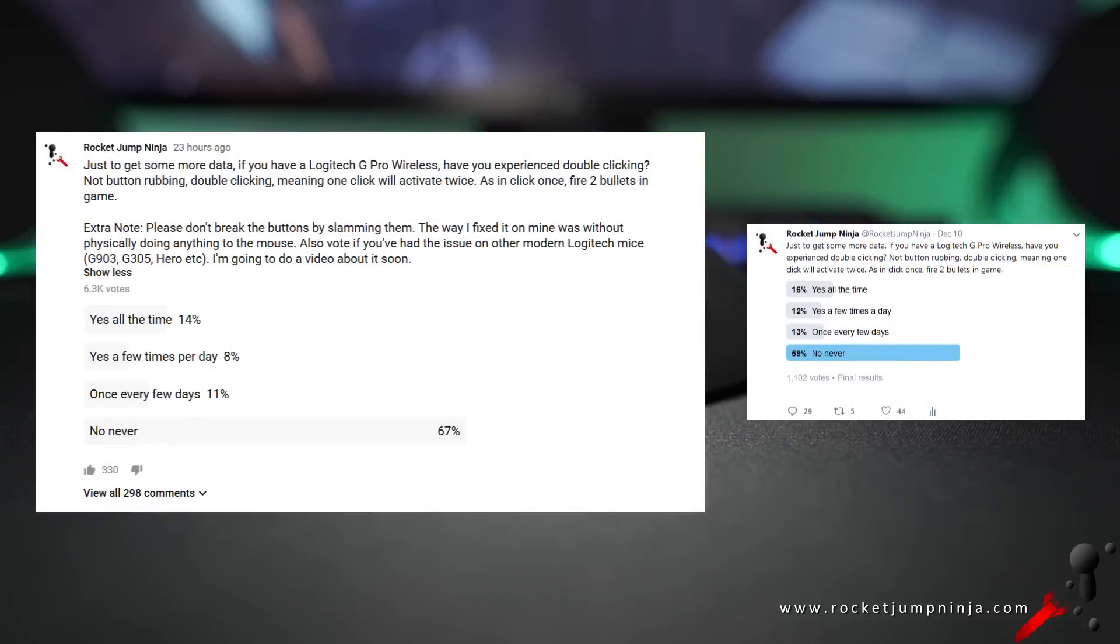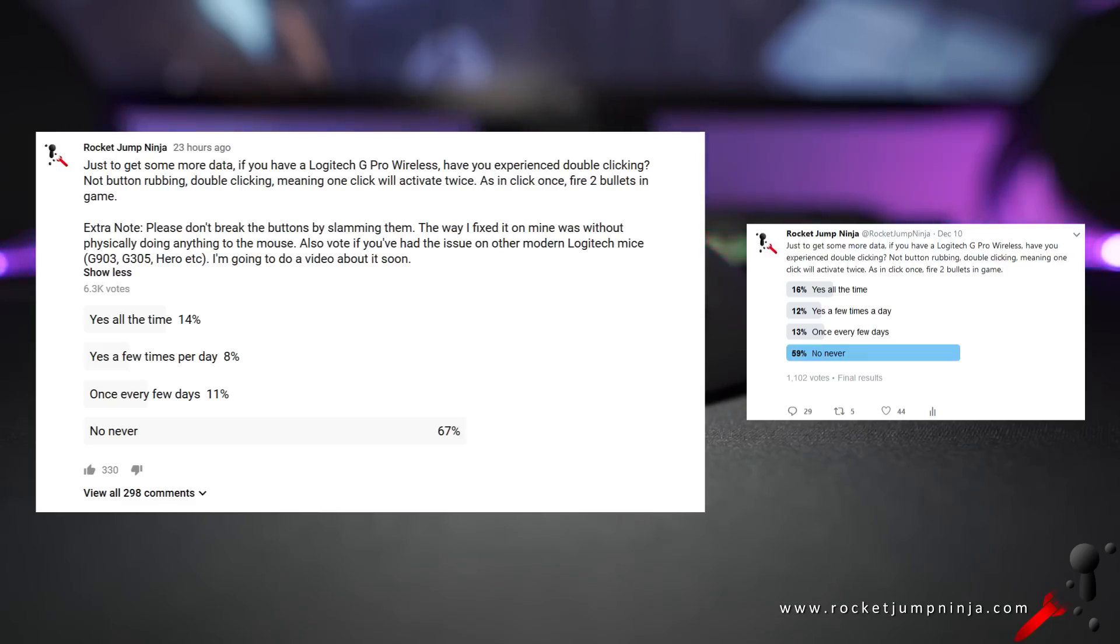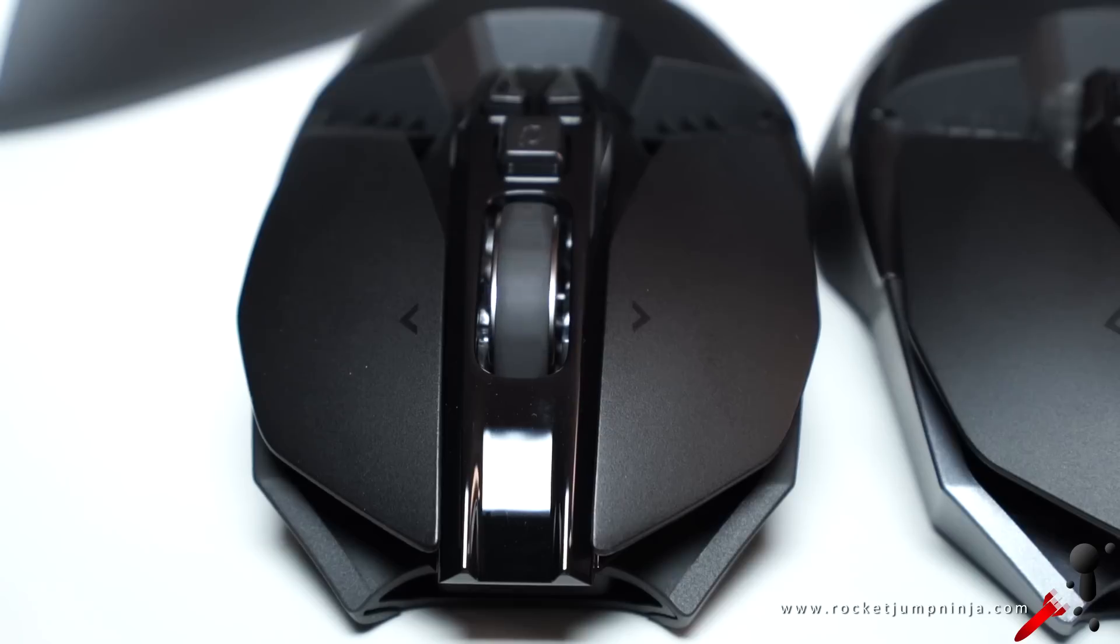I'm naming this video part 1, because I don't know if I have the solution or not. I just want to put out some ideas, and I'll do a part 2 video if we find a solution. I haven't had the issue on my copies of the G Pro Wireless, but I did have it on the G903.